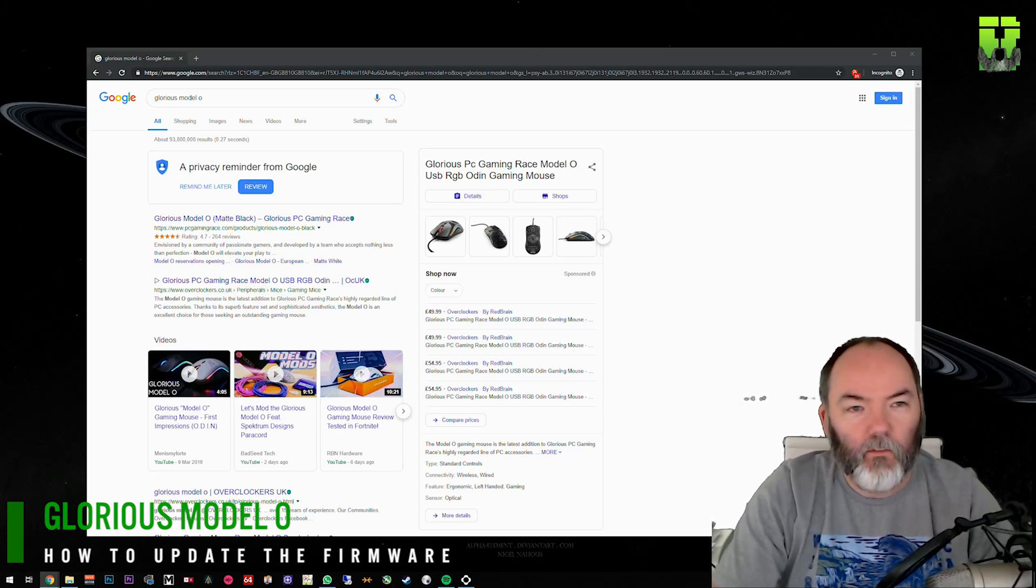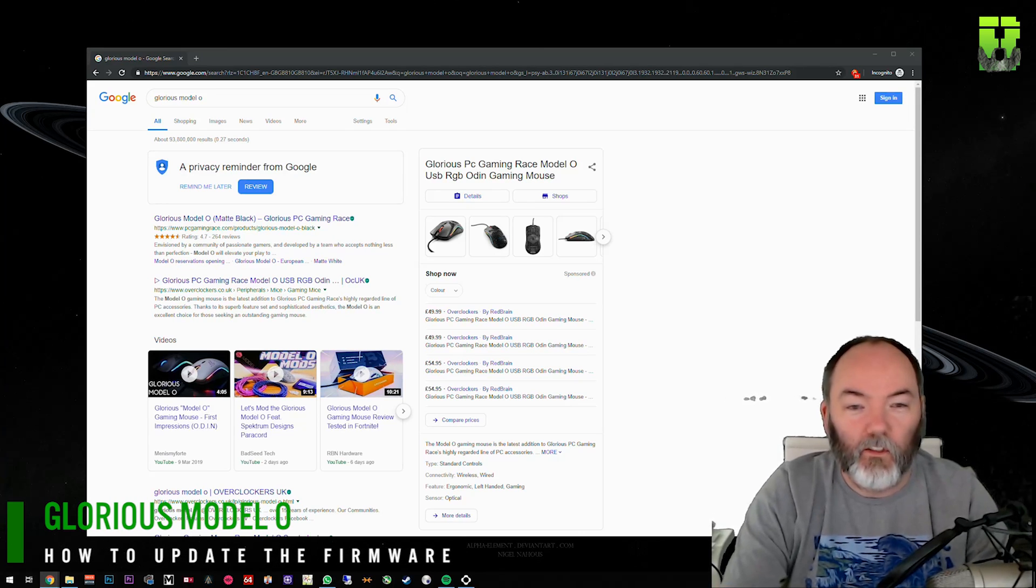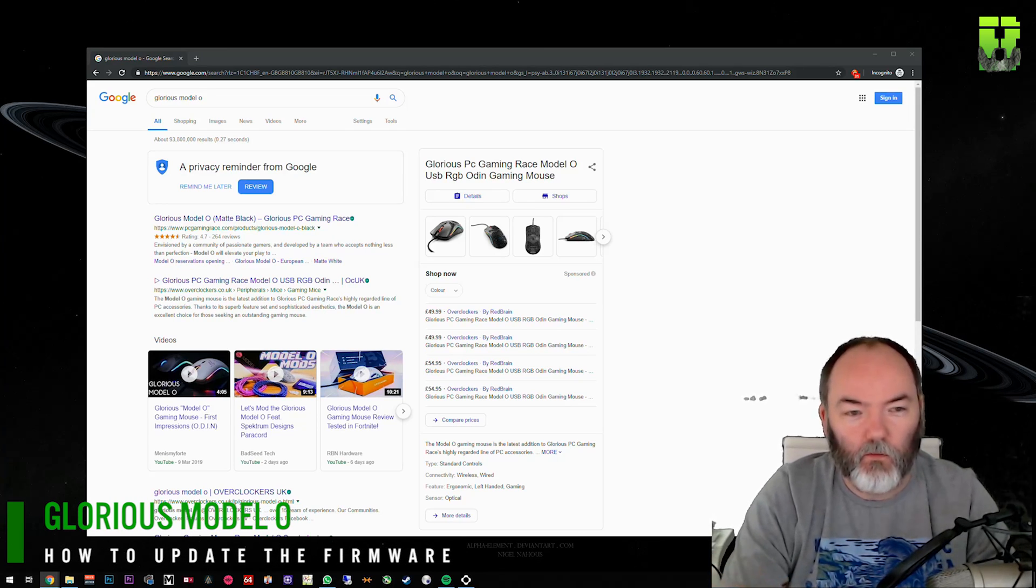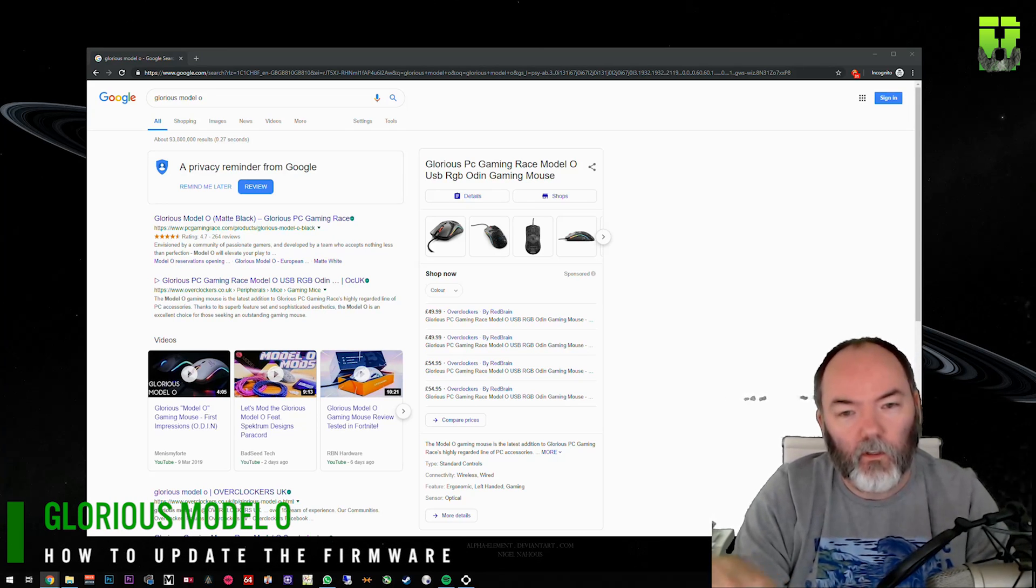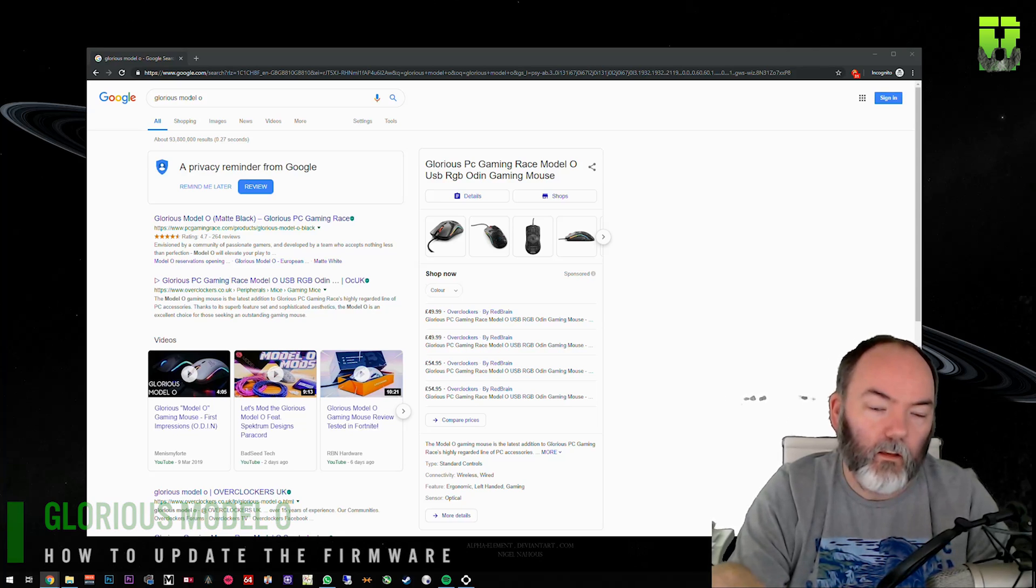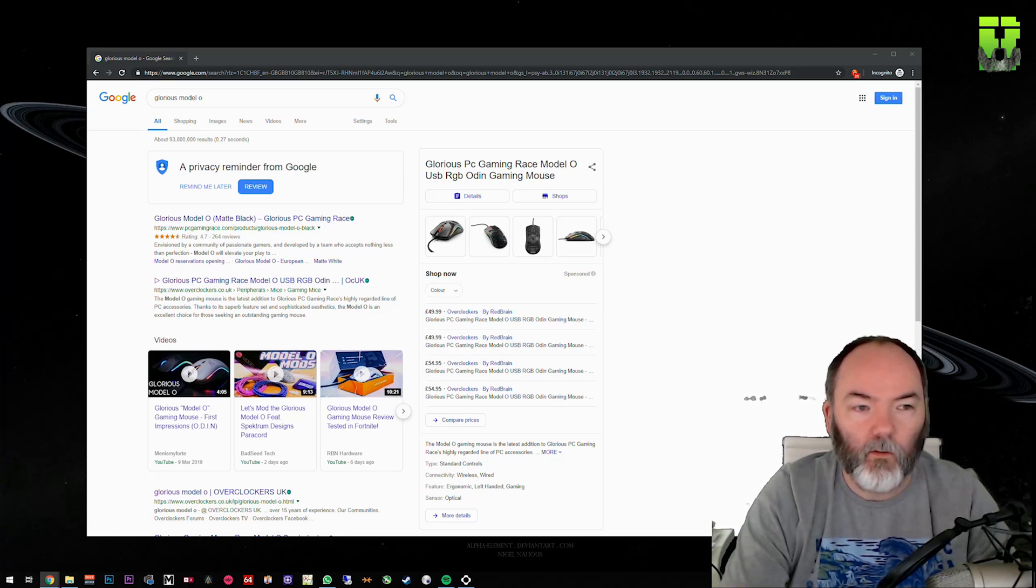Hi and welcome to another video. If you're used to watching my videos, I look a bit different today, and that's because we're doing a tutorial on how to firmware the Model O from Glorious.